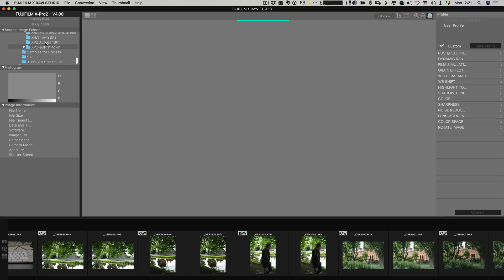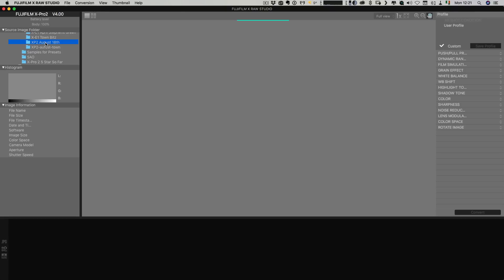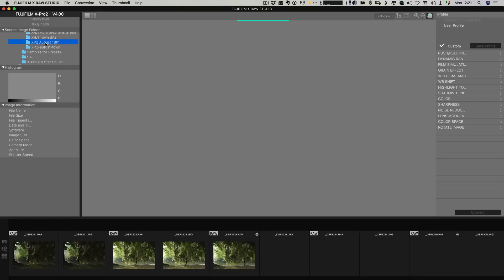It's also kind of a bit slow so like if I click on a different folder here as you can see nothing's happening, still nothing's happening. So sometimes you're kind of wondering is this not working? Oh no wait there it is.